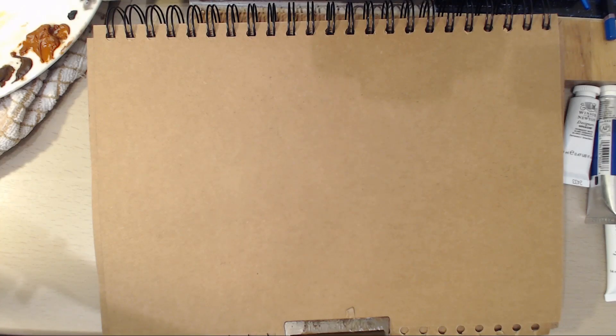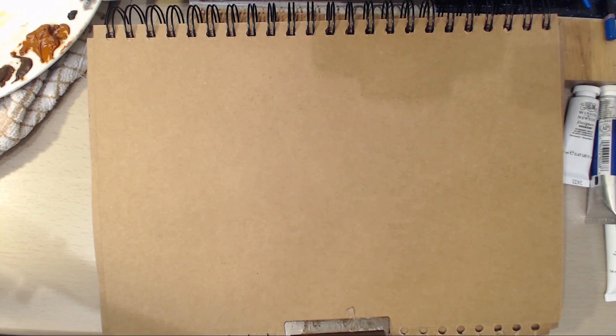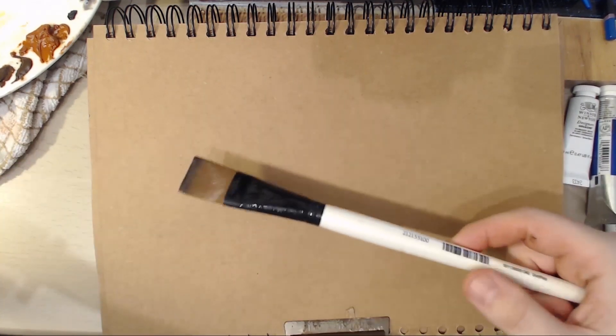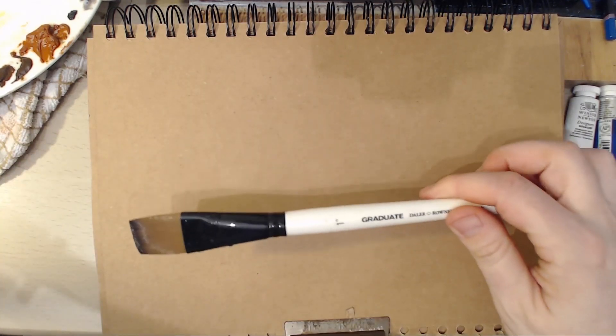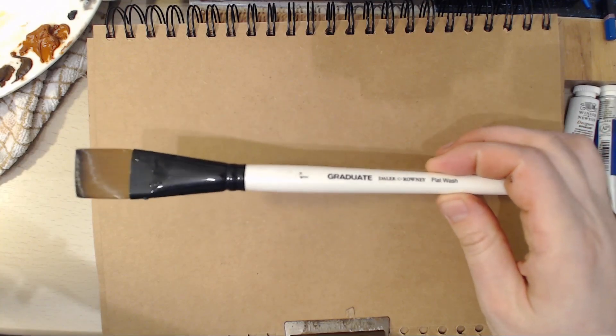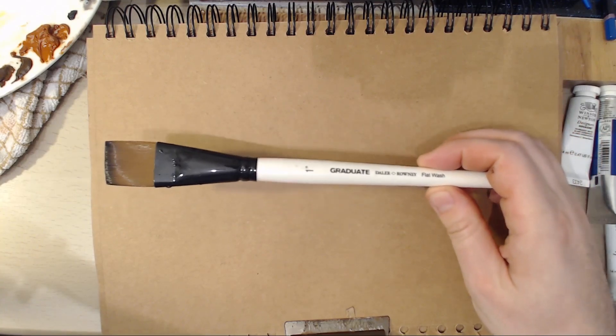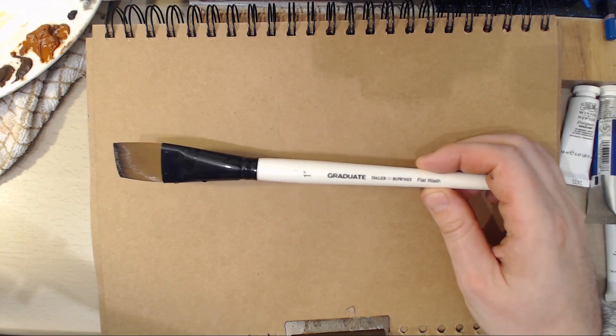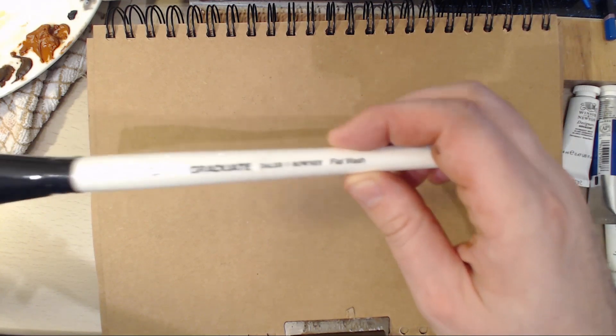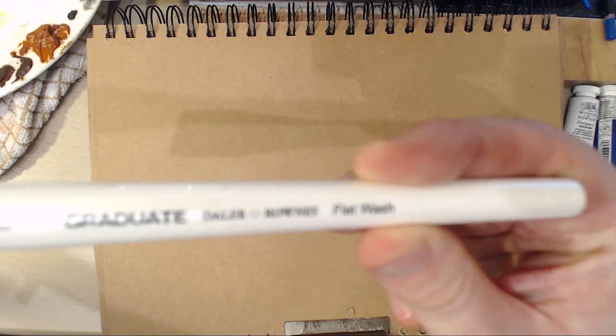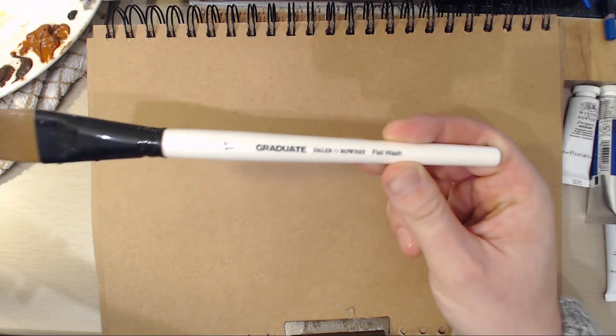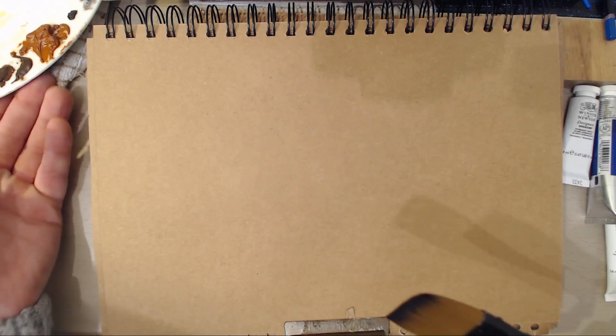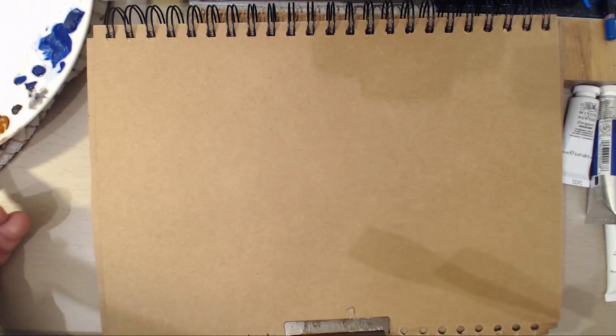Hello and welcome to another episode of me painting again. Oh yeah, we're painting again. I'm just getting a bit of water on my brush. I'm using a one inch graduate flat wash brush. It's for flat washing. Brilliant. You don't need to iron when you use this.